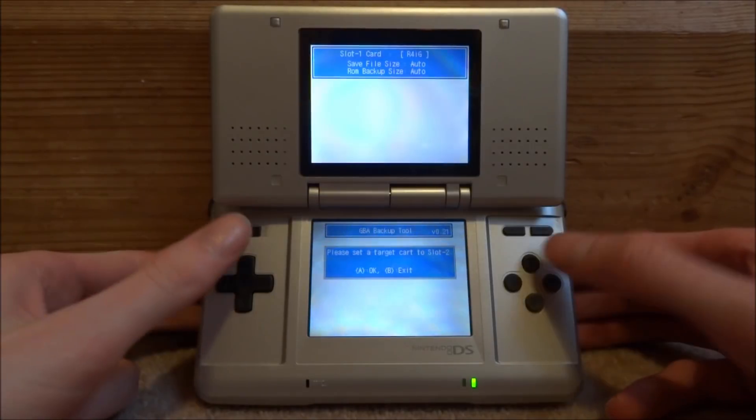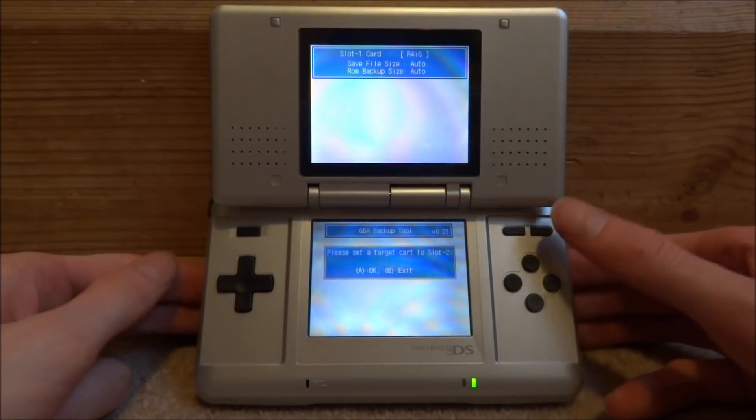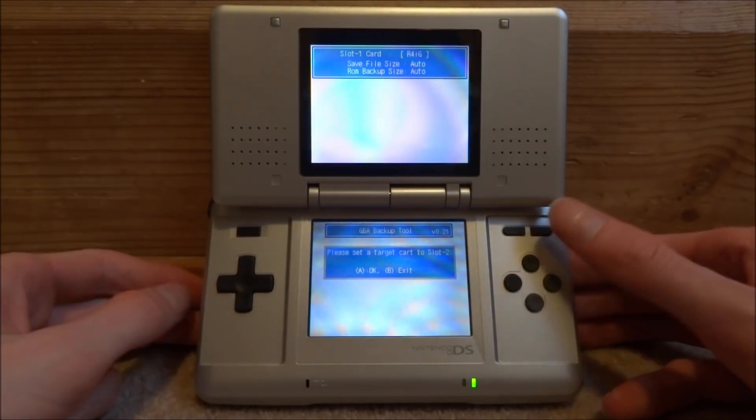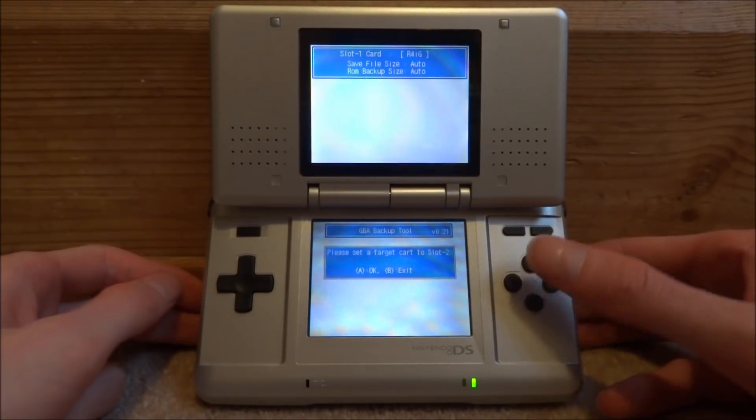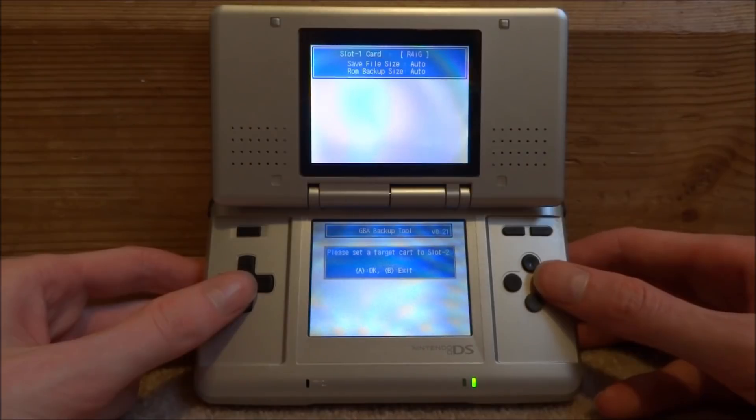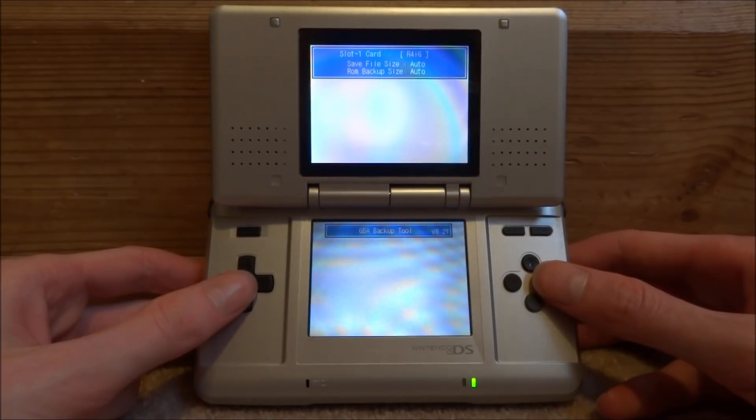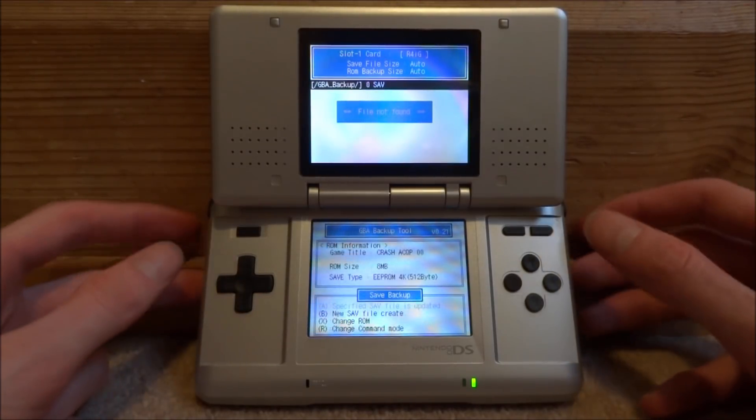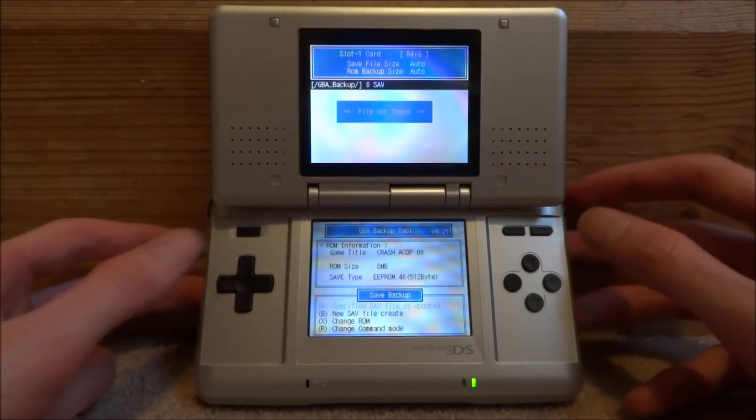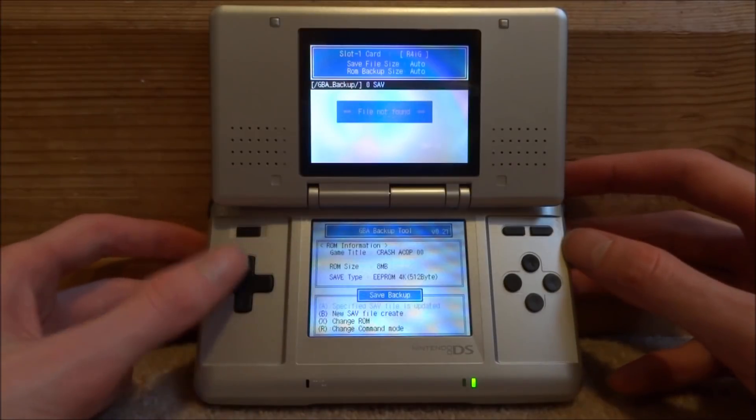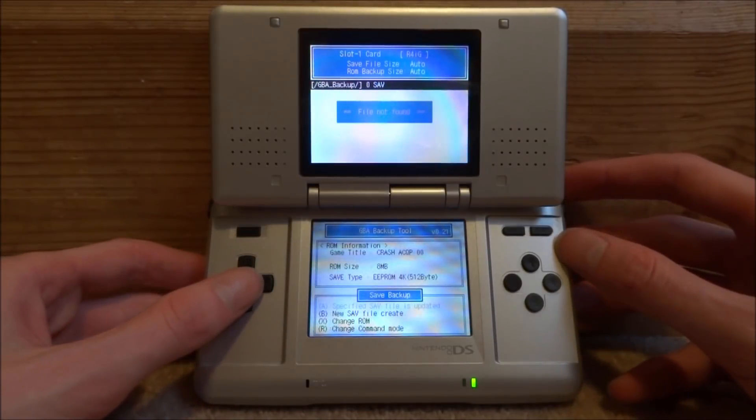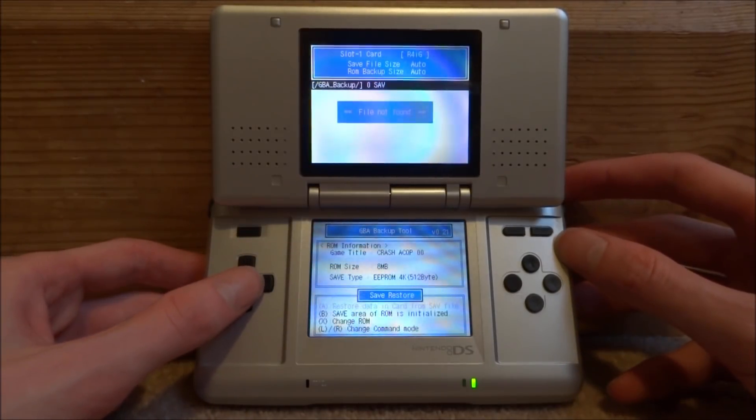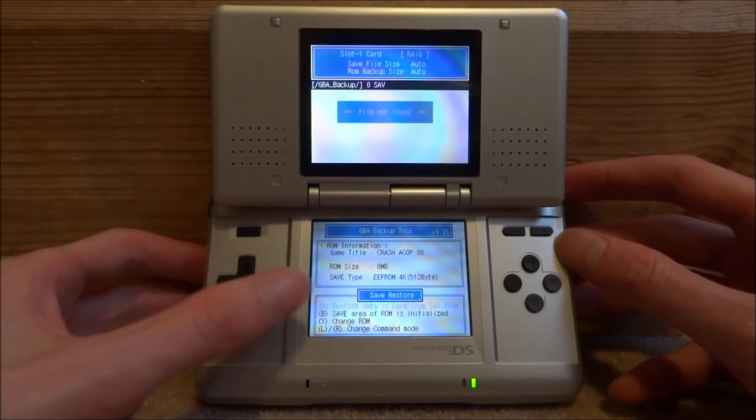Okay, so once it opens, it says please insert a cartridge into slot two. So just press A on this part. Then you just want to get to the right section. So right now we're on save backup and we don't want that.